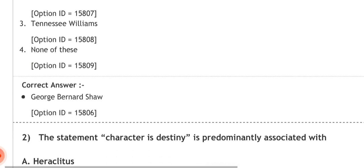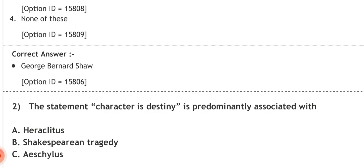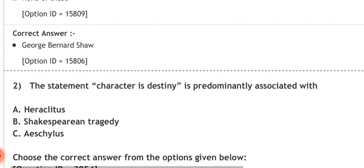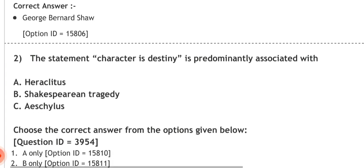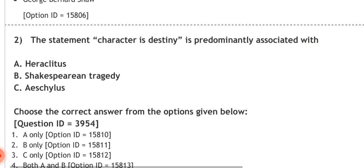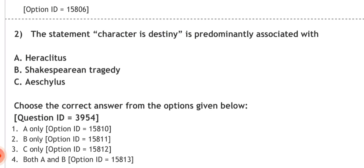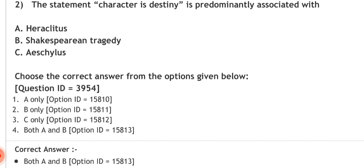Question two: the statement 'character is destiny' is predominantly associated with — options: A — Heraclitus, B — Shakespearean tragedy, C — Aeschylus. Choose from: A only, B only, C only, or both A and B. The correct answer is number four — both A and B: Heraclitus and Aeschylus are predominantly associated with 'character is destiny.'